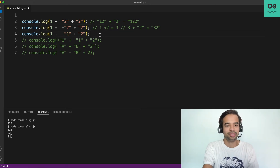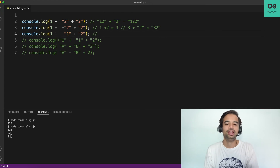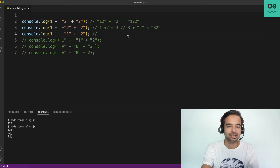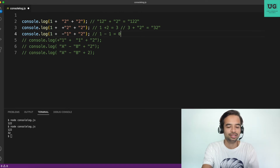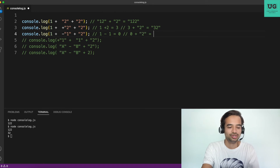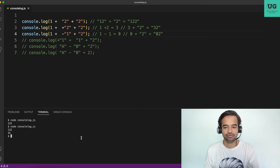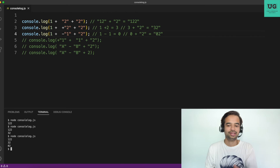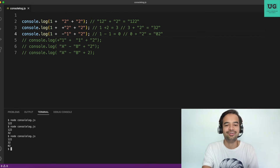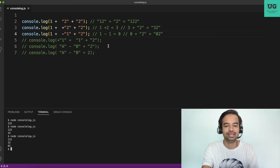Next: '1' - 1 + '2'. First, '1' - 1: the minus operator tries to subtract, '1' as a string can be coerced to number, so 1 - 1 = 0 (numerical zero). Then 0 + '2': number plus string gives '02'. Running the code confirms the output is '02'.